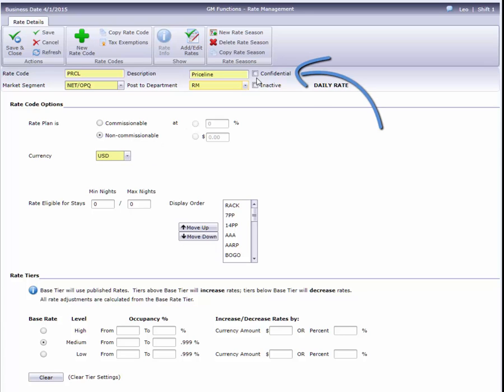Marking this checkbox will make the rate confidential. This is an opaque net rate, so I'll enable this to hide the rate amount from guests.